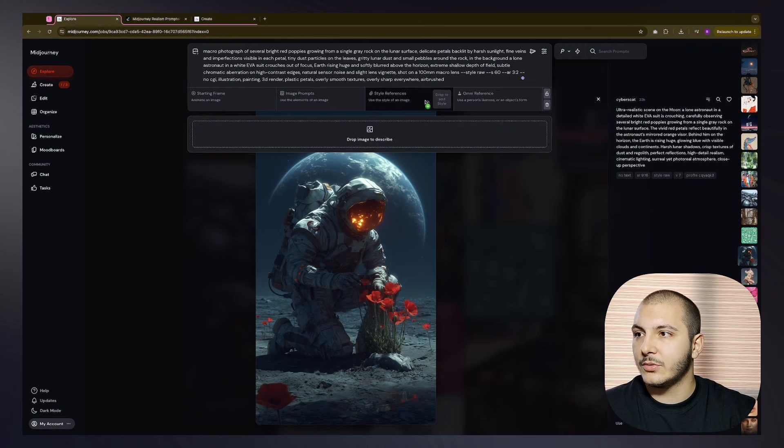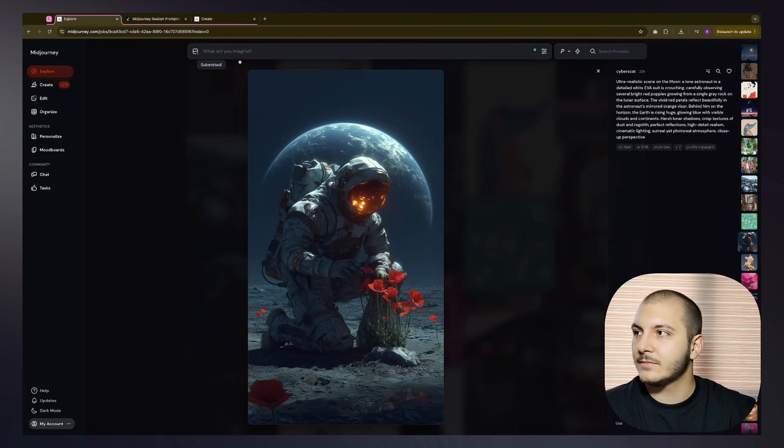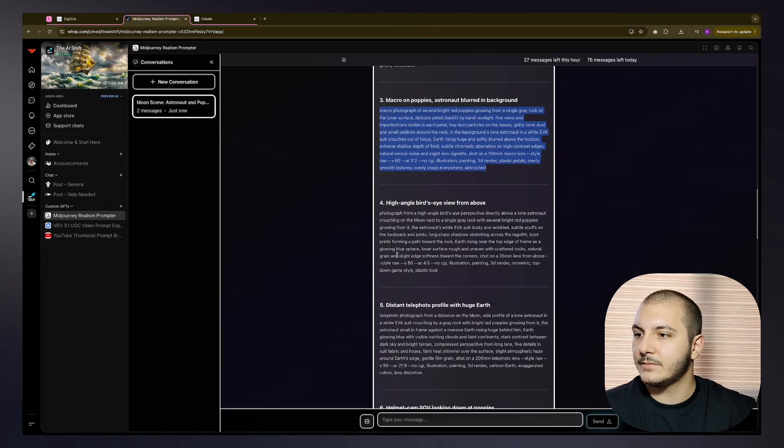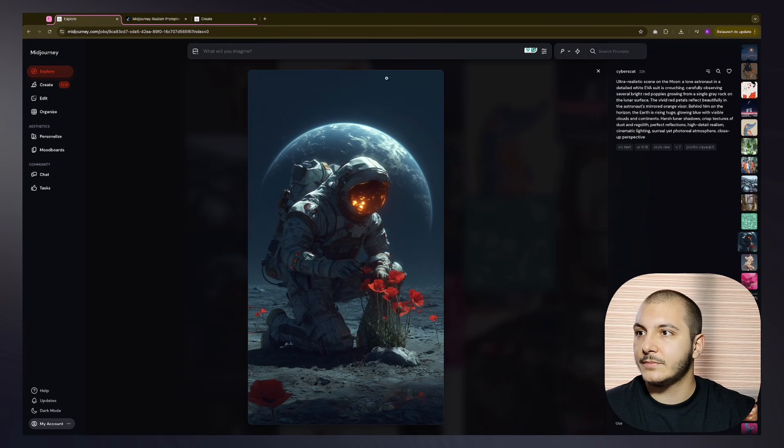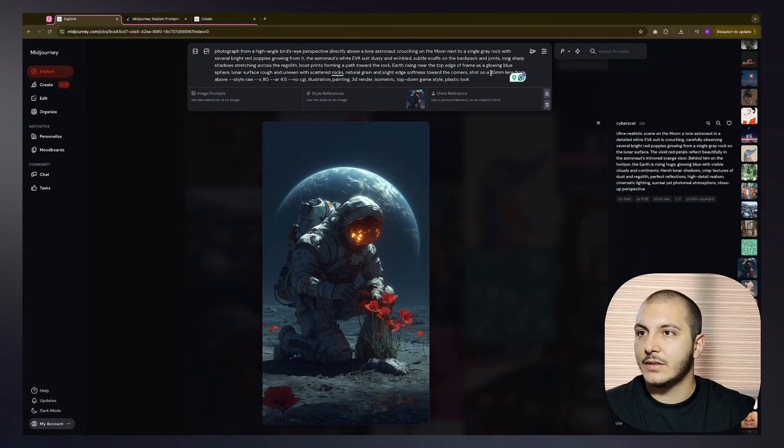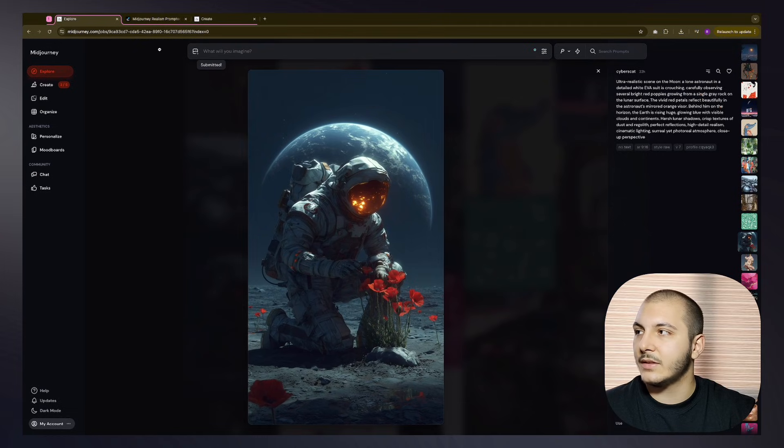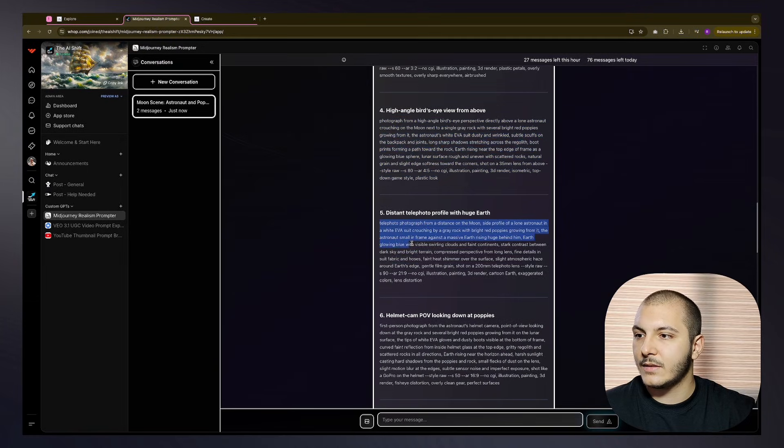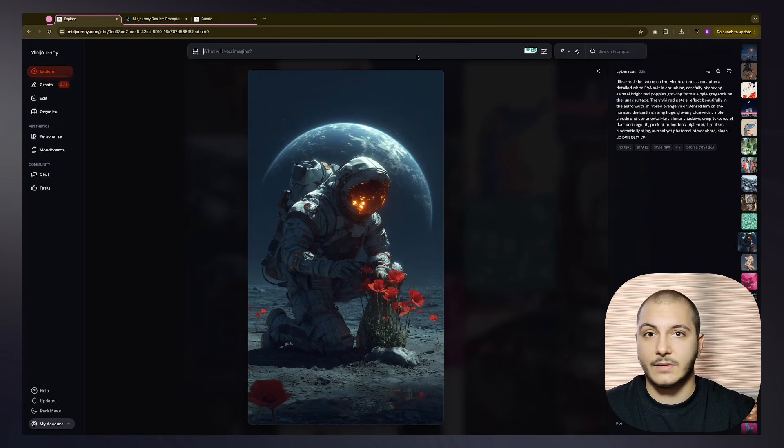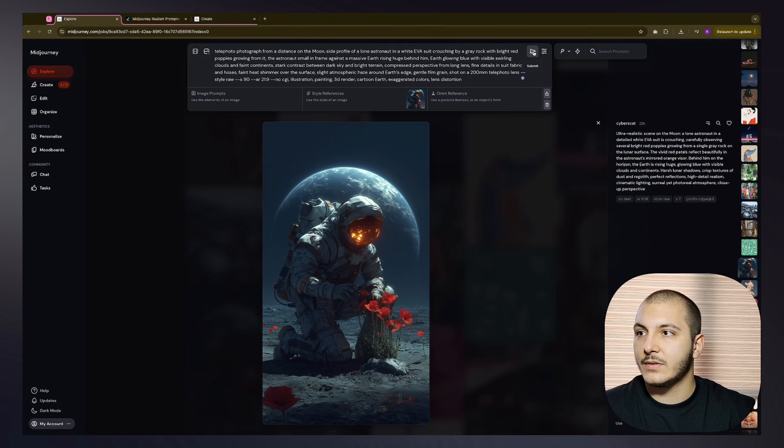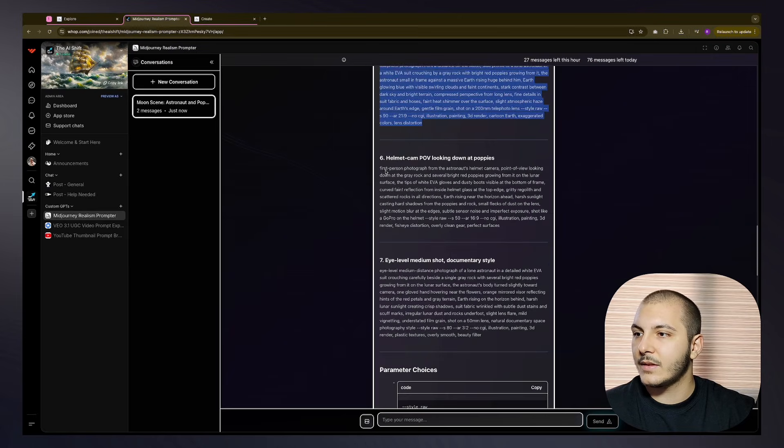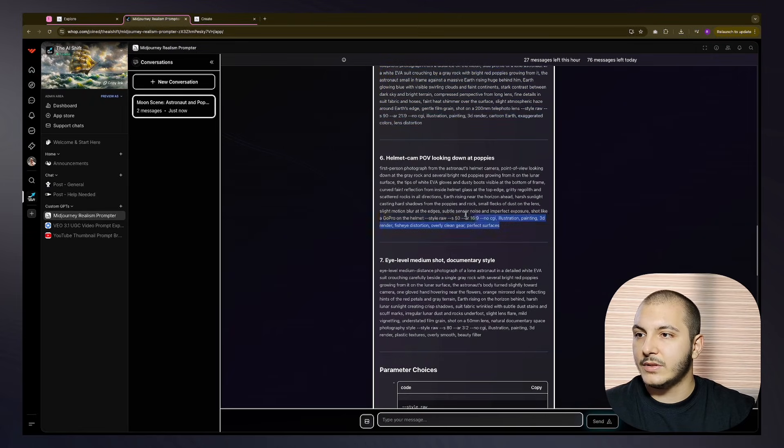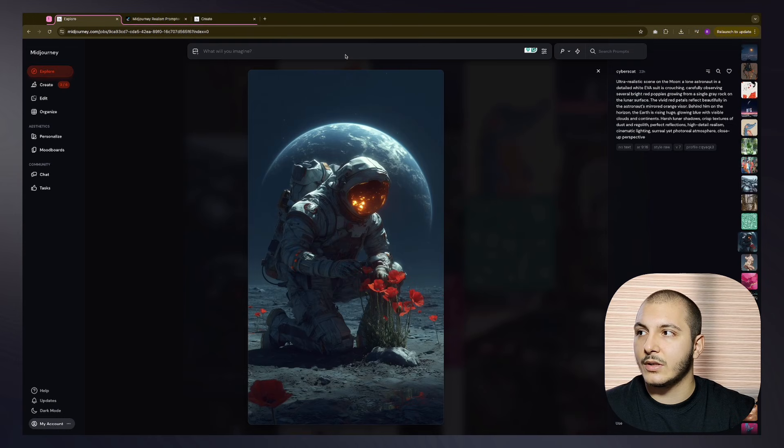This time remembering to put style references. Then take the high angle bird's eye view and put the style reference, run it again. Distant telephoto, style reference, run it again.